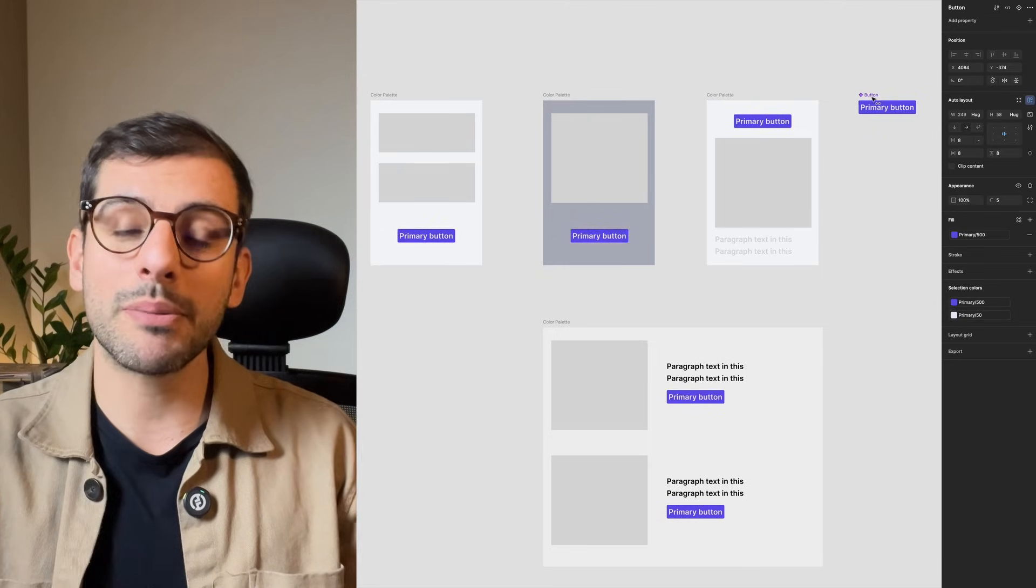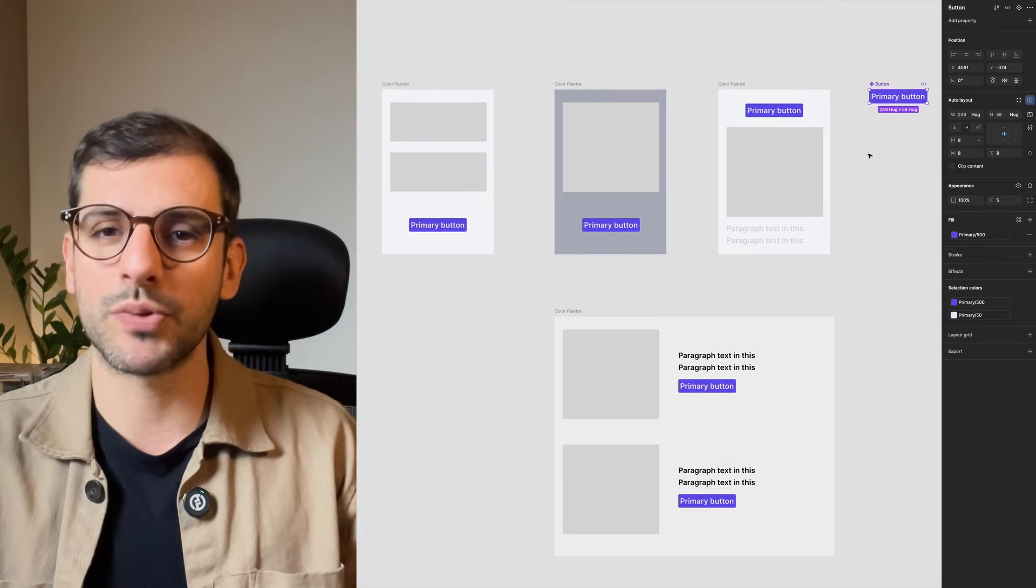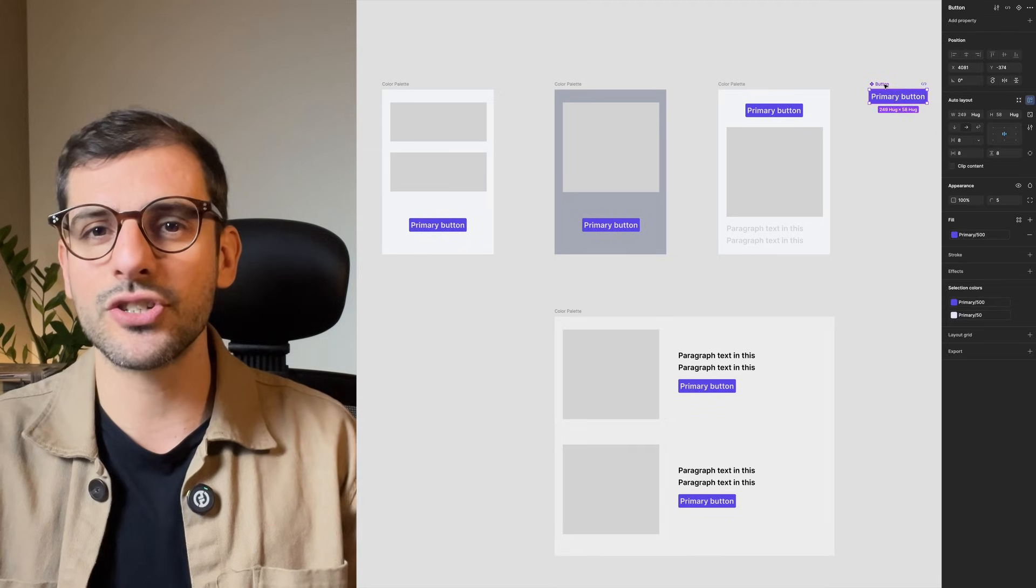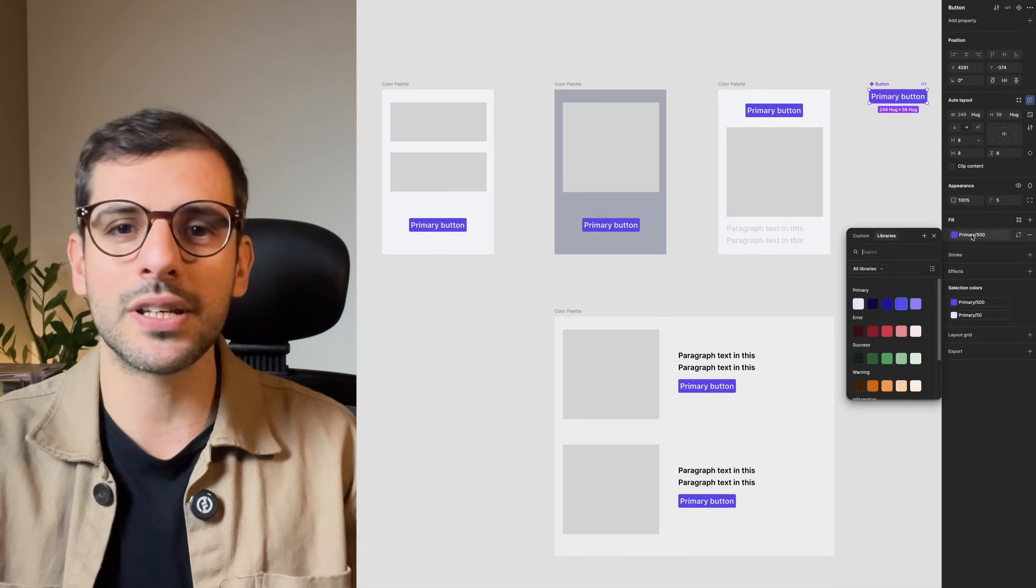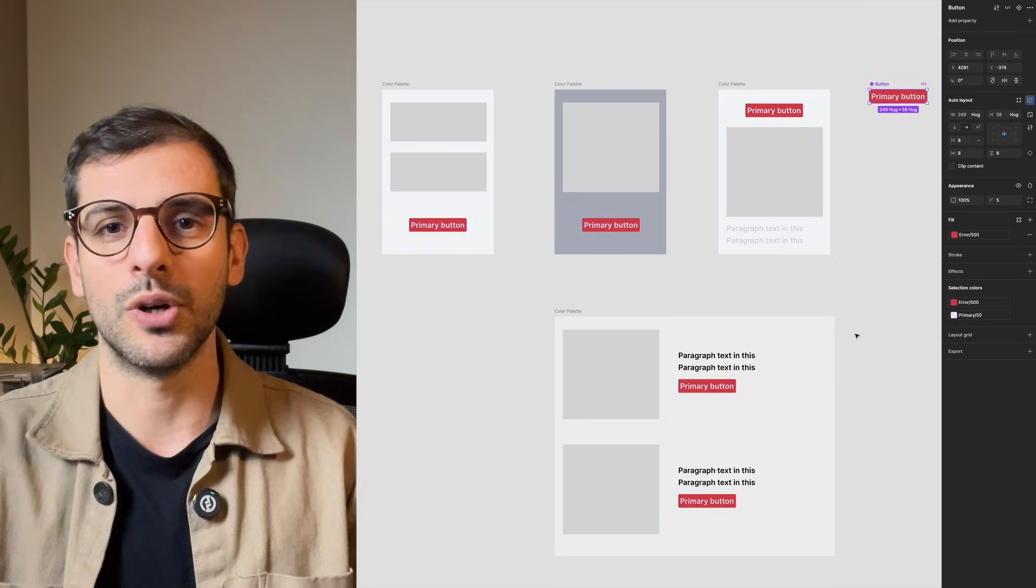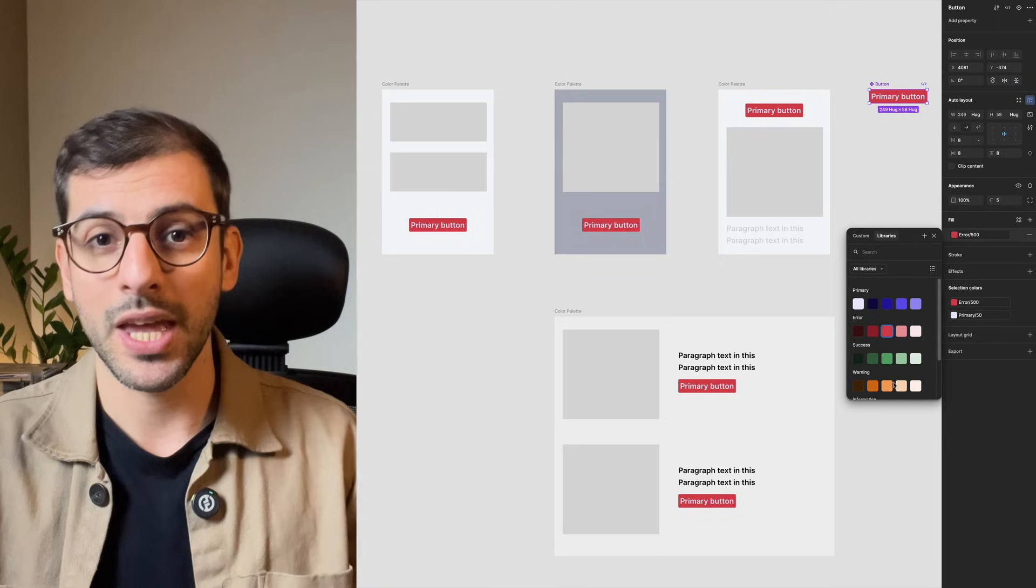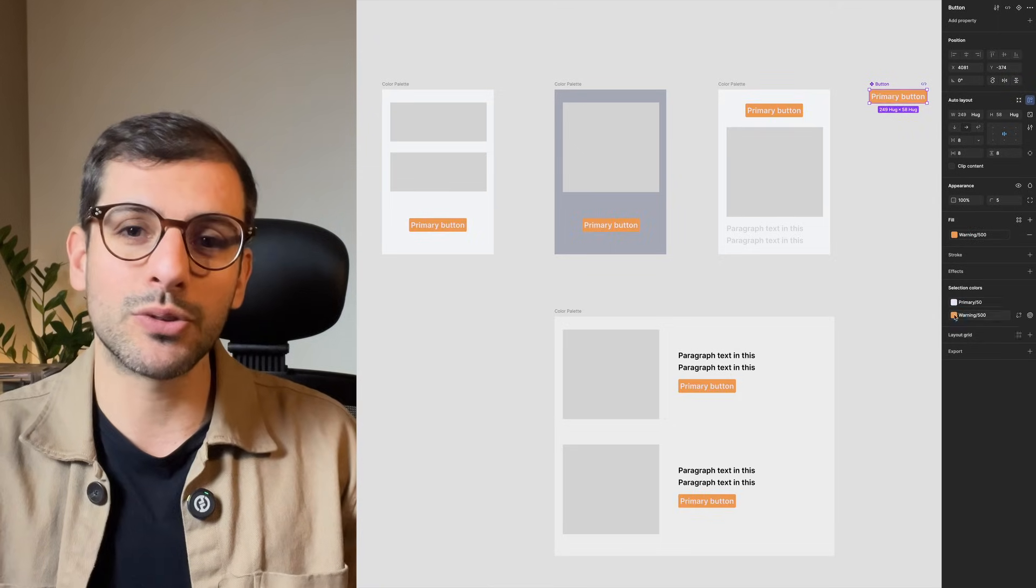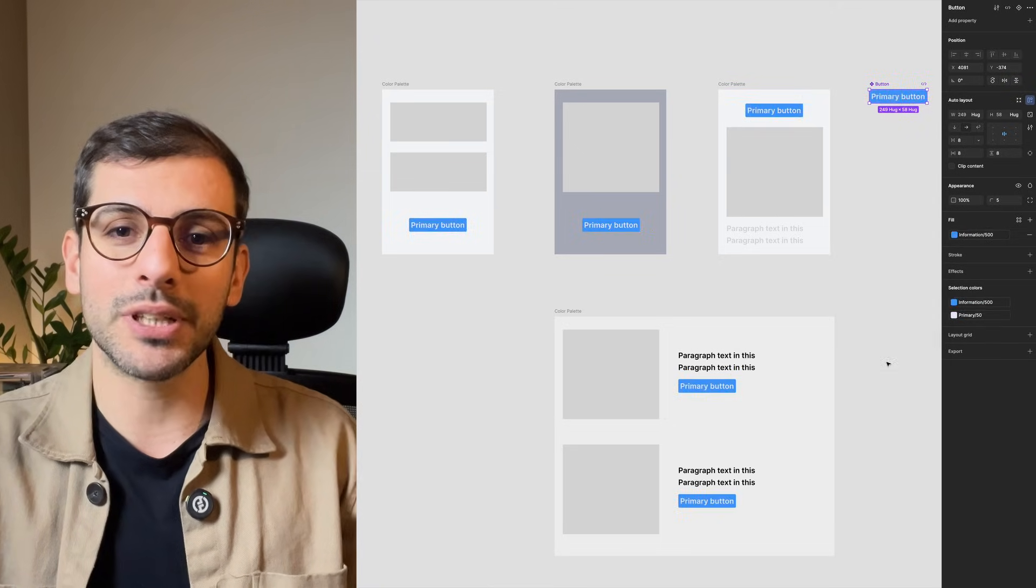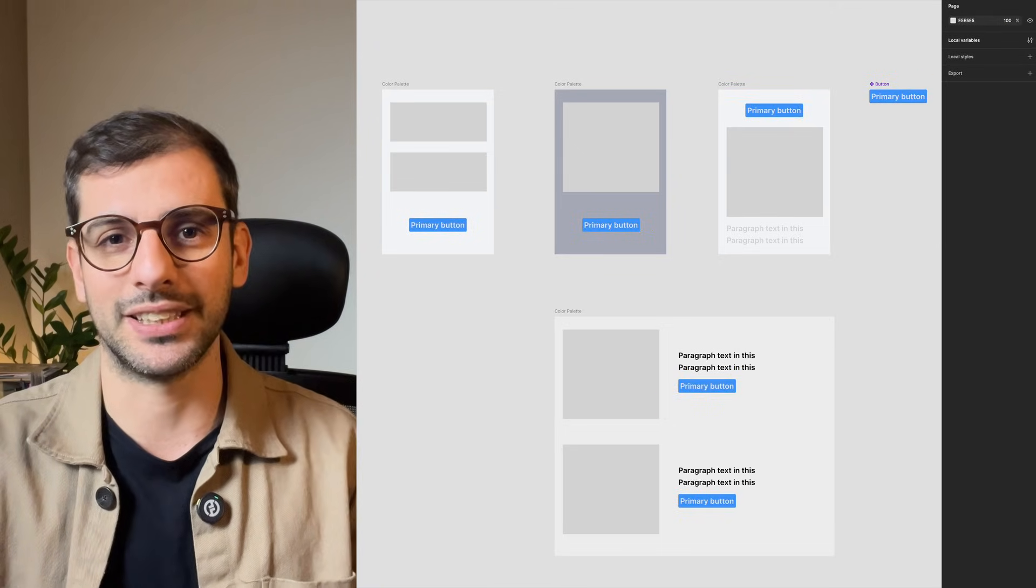For example, if your primary button appears on multiple screens, applying a color style ensures that all buttons stay the same shade of blue, or whatever color you choose. If you ever need to tweak that color, a single update applies everywhere automatically.